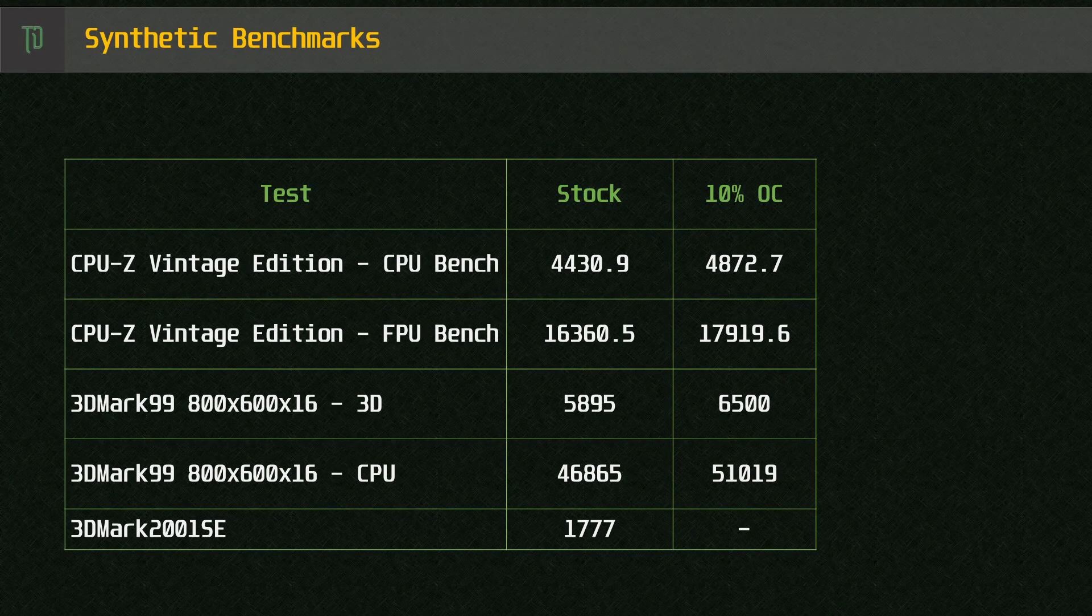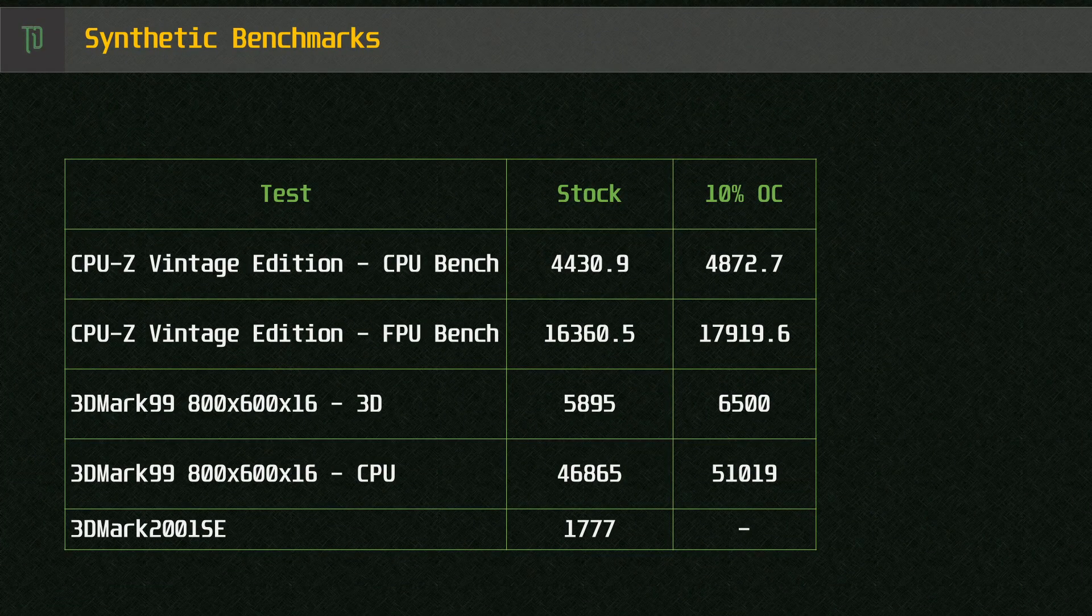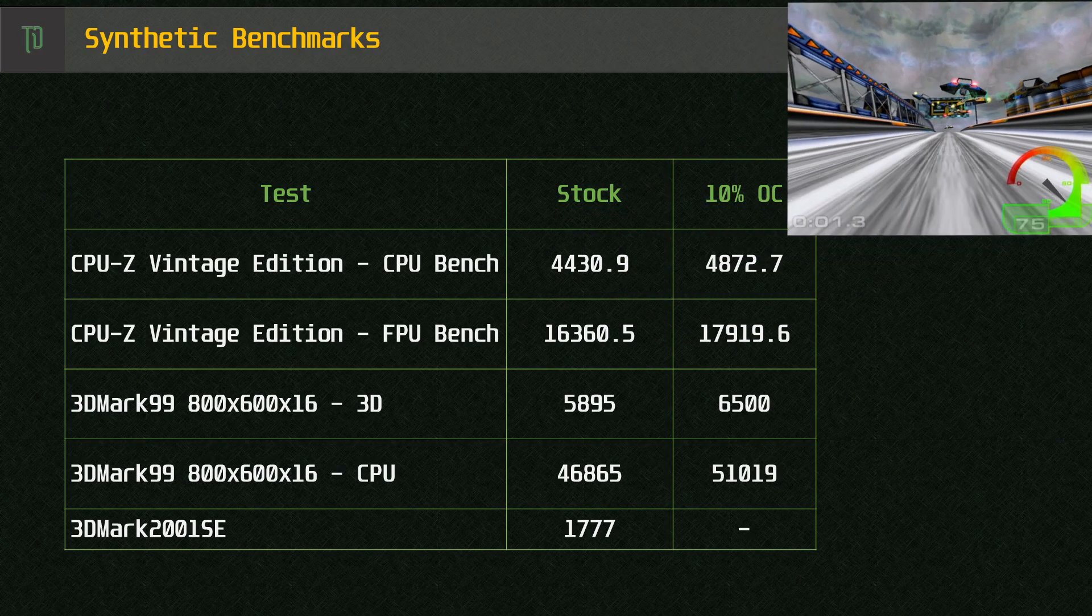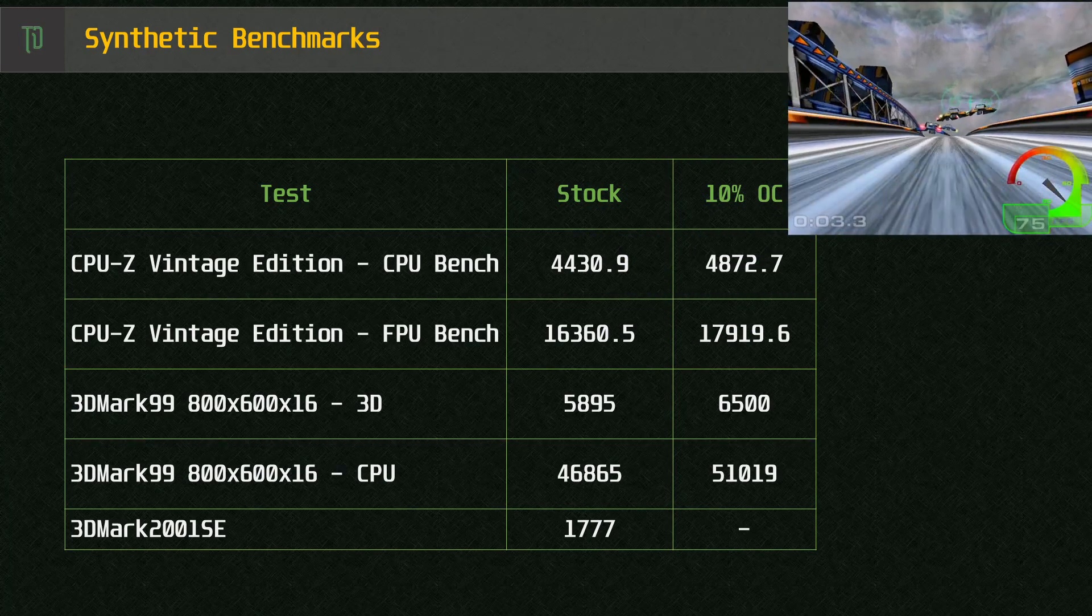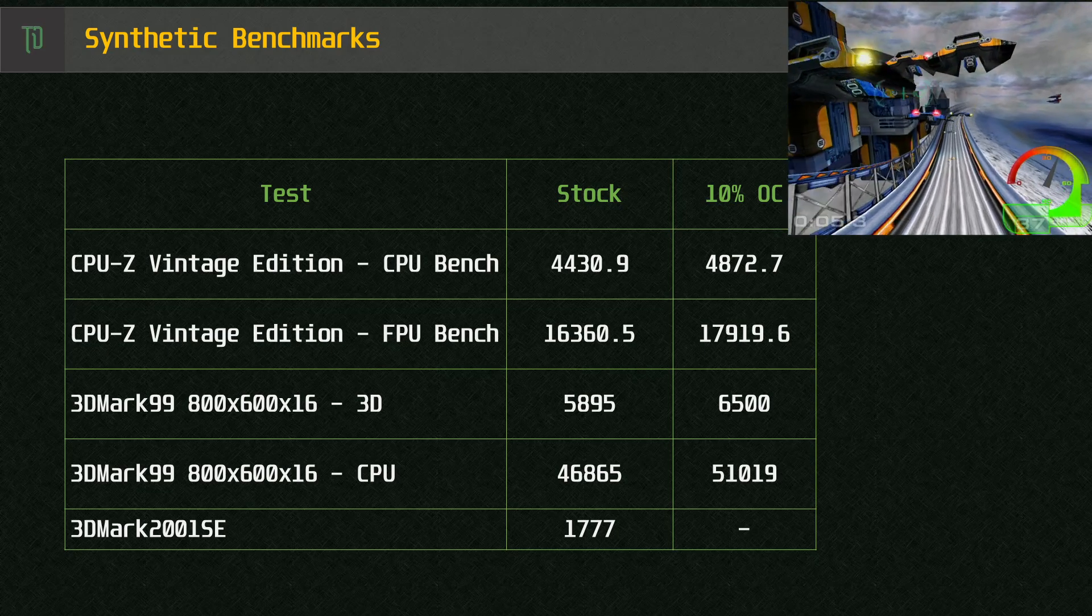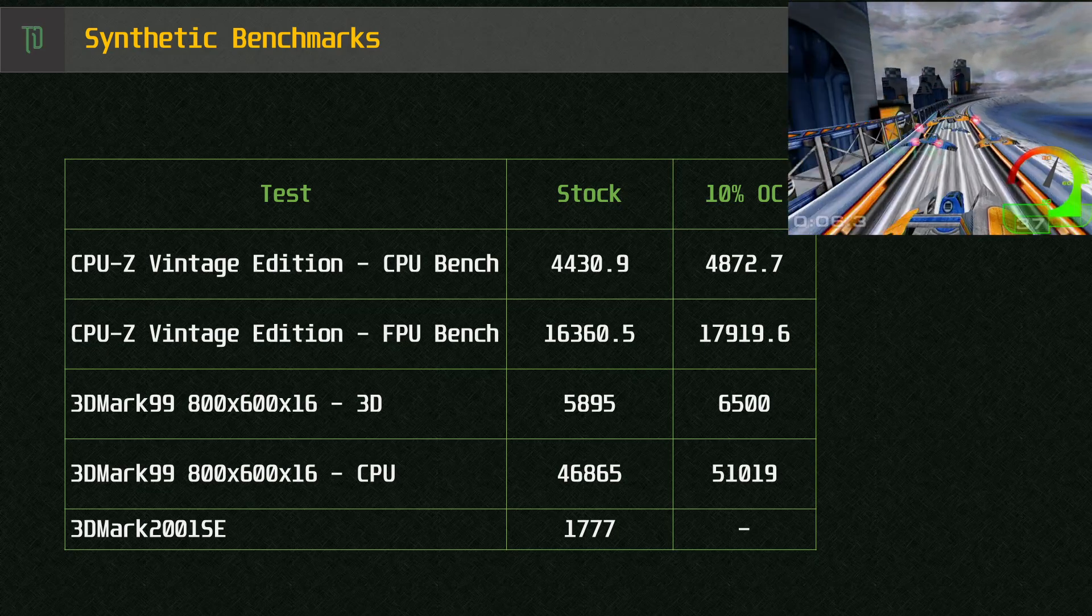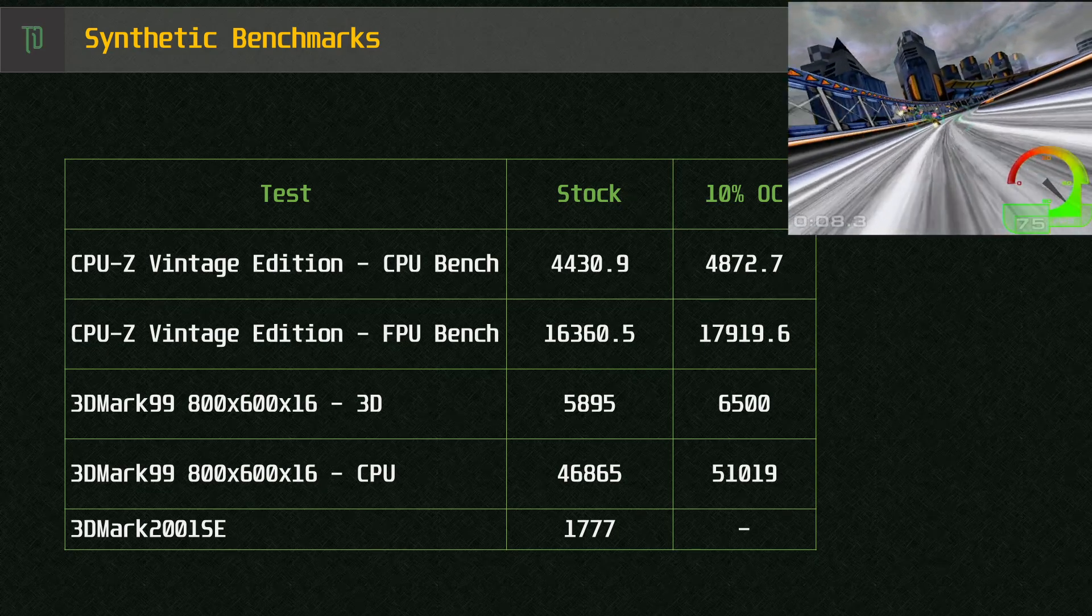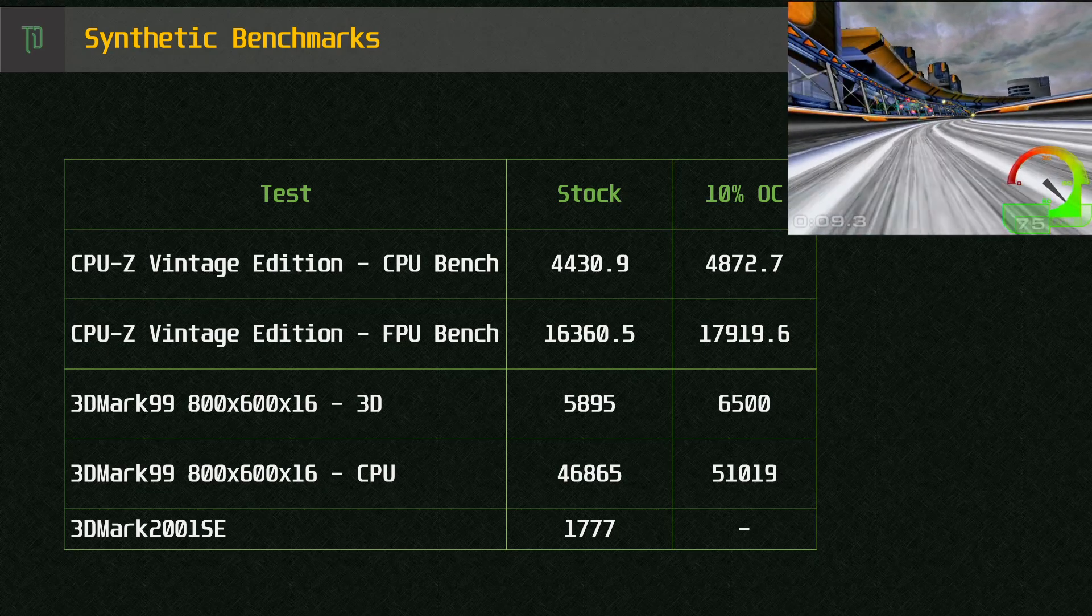I ran a few synthetic benchmarks just for curiosity. 3DMark 99 has a few issues on the Unichrome as V-Sync is forced on a number of tests this tends to throw off the final number. 3DMark 2001 SE doesn't like the Unichrome at all, possibly due to the lack of hardware TNL.